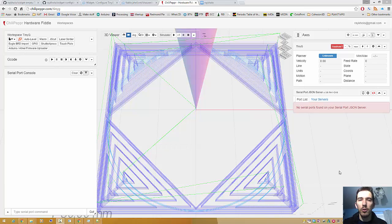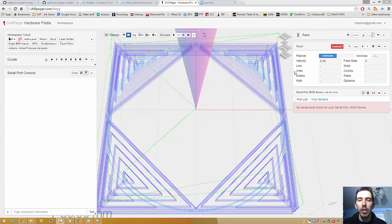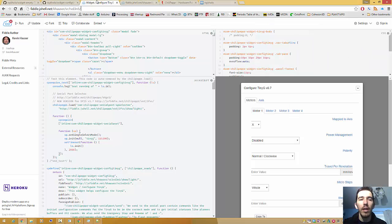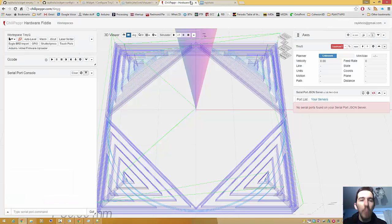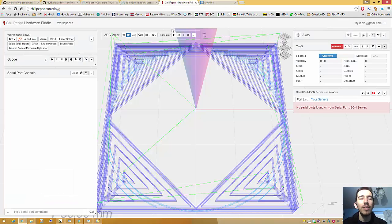Hello Chili Pepper users, Ray here, and today we're going to talk about how to move a widget in Chili Pepper from JSFiddle into Cloud9. Why? Because Chili Pepper is composed of widgets, almost entirely.